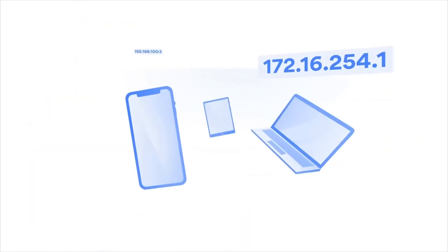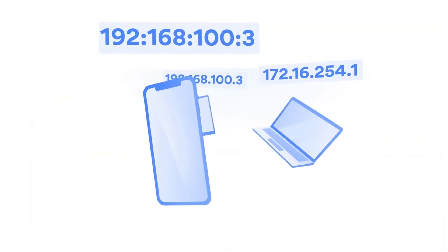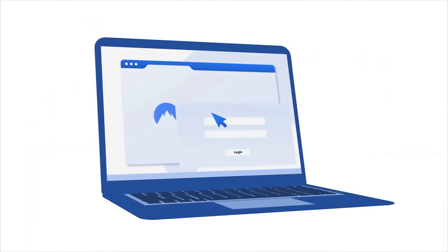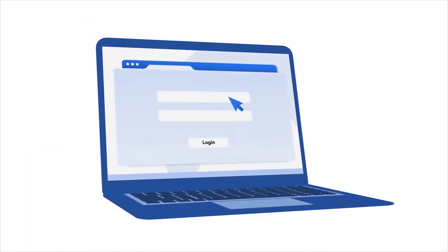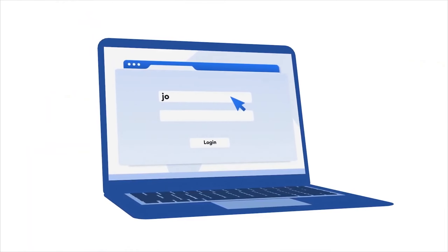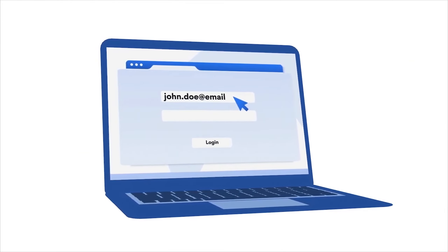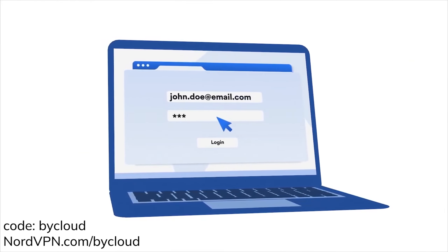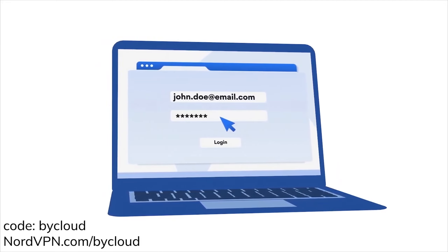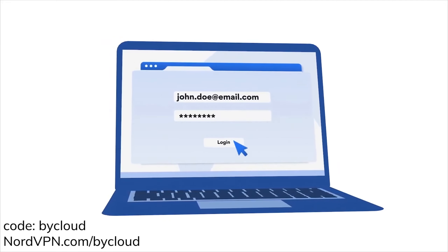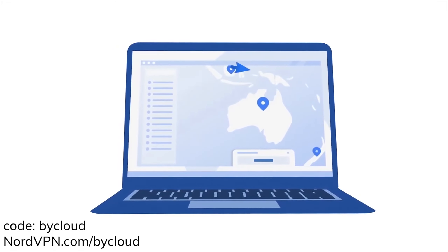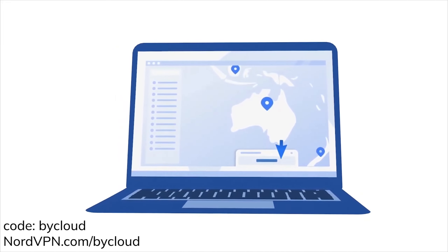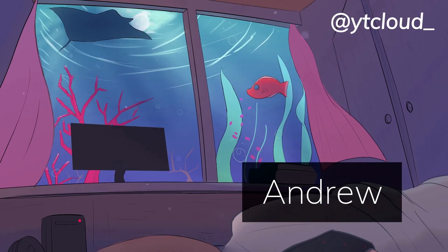And it works on Linux too, which is amazing. If you would like to support me while also using their services, feel free to use the coupon code BYCLOUD or go to NordVPN.com/BYCLOUD to get a two-year plan plus four additional months with a pretty nice discount.